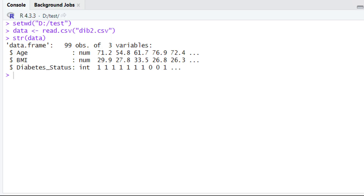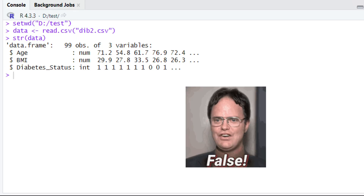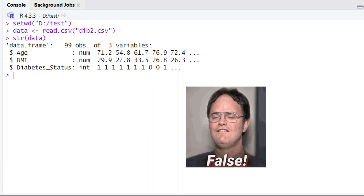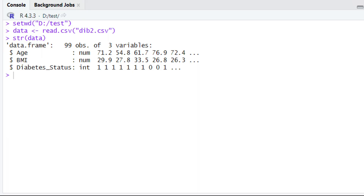If we look closely, the age and BMI are numeric variables. But the diabetes column is shown as an integer. However, in the diabetic status column the values are just one or zero, which means this is technically a categorical or binary variable. RStudio is currently interpreting the diabetes status column as an integer, which is actually not correct. So the first thing we need to do is correct this mistake.